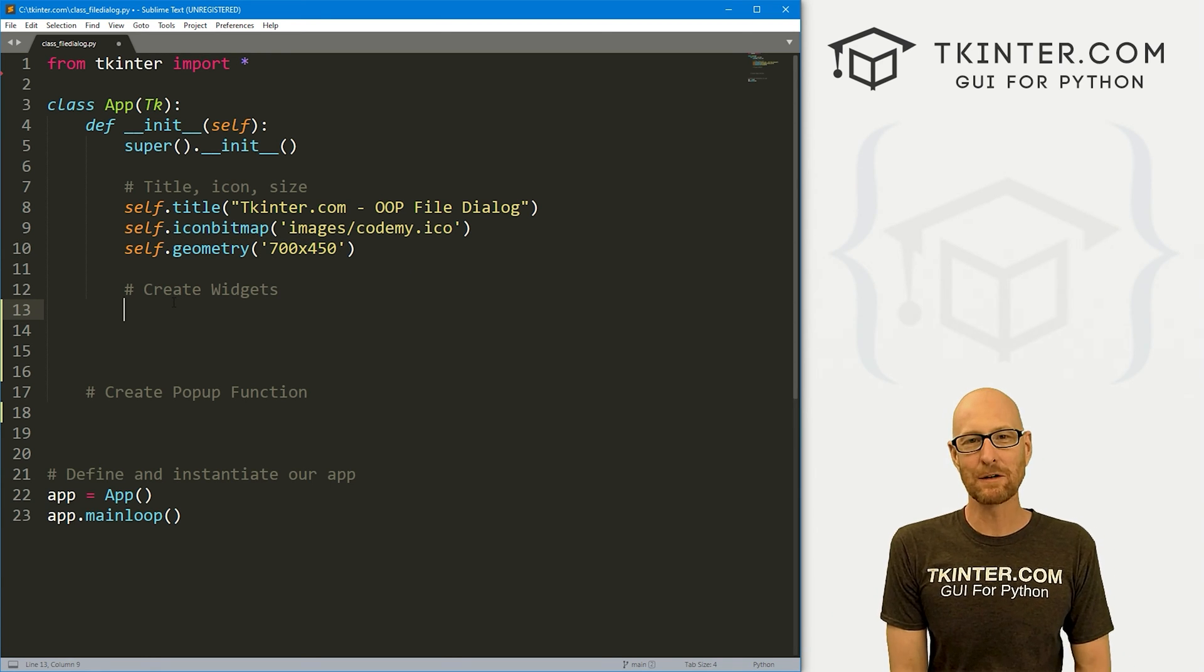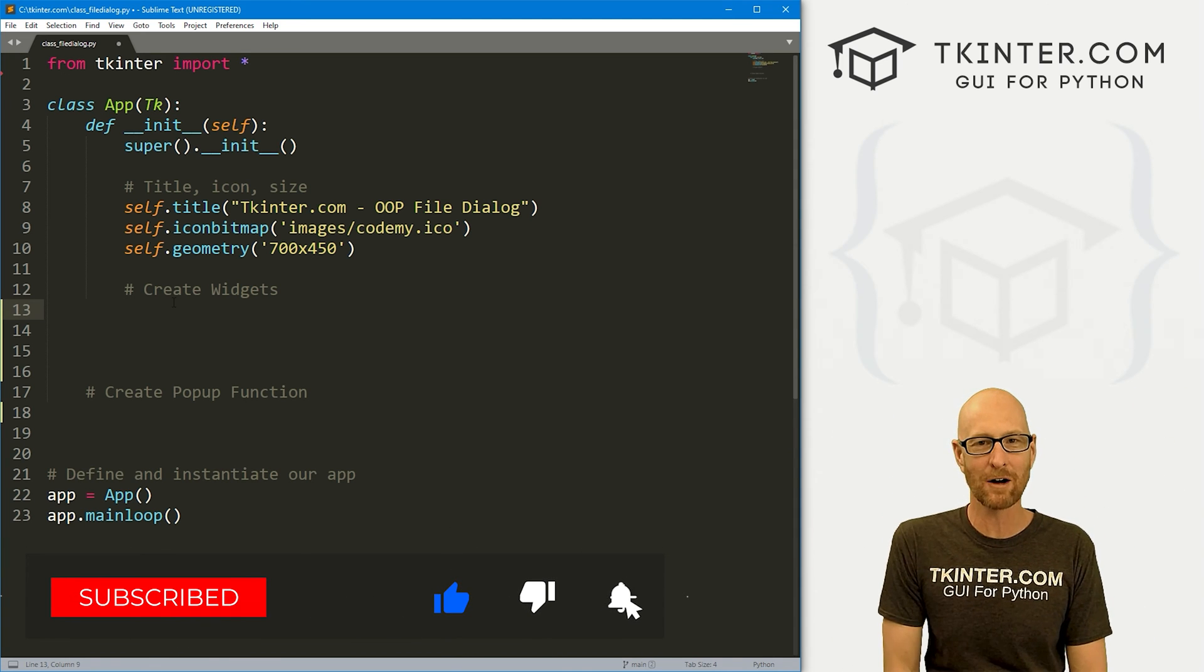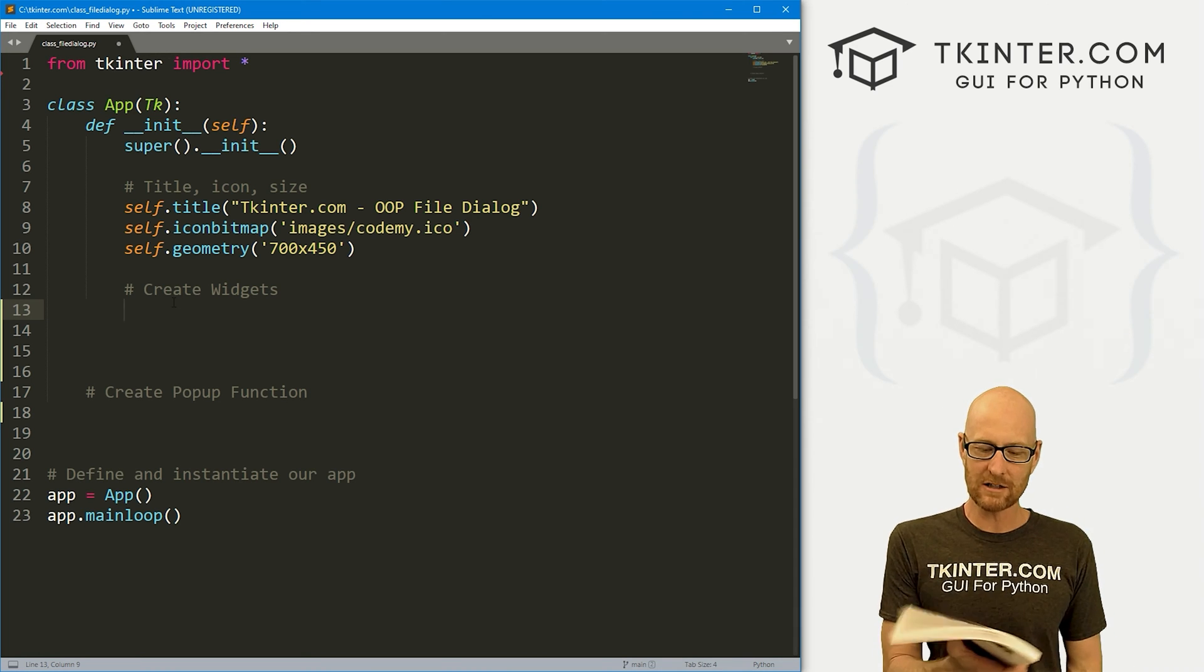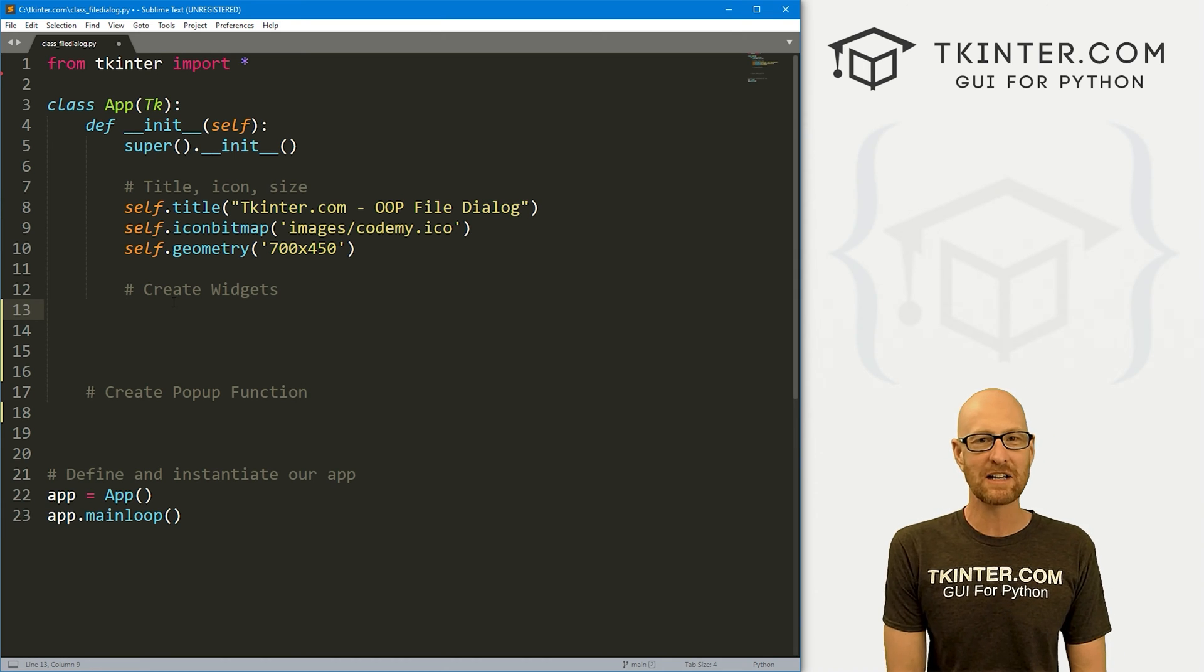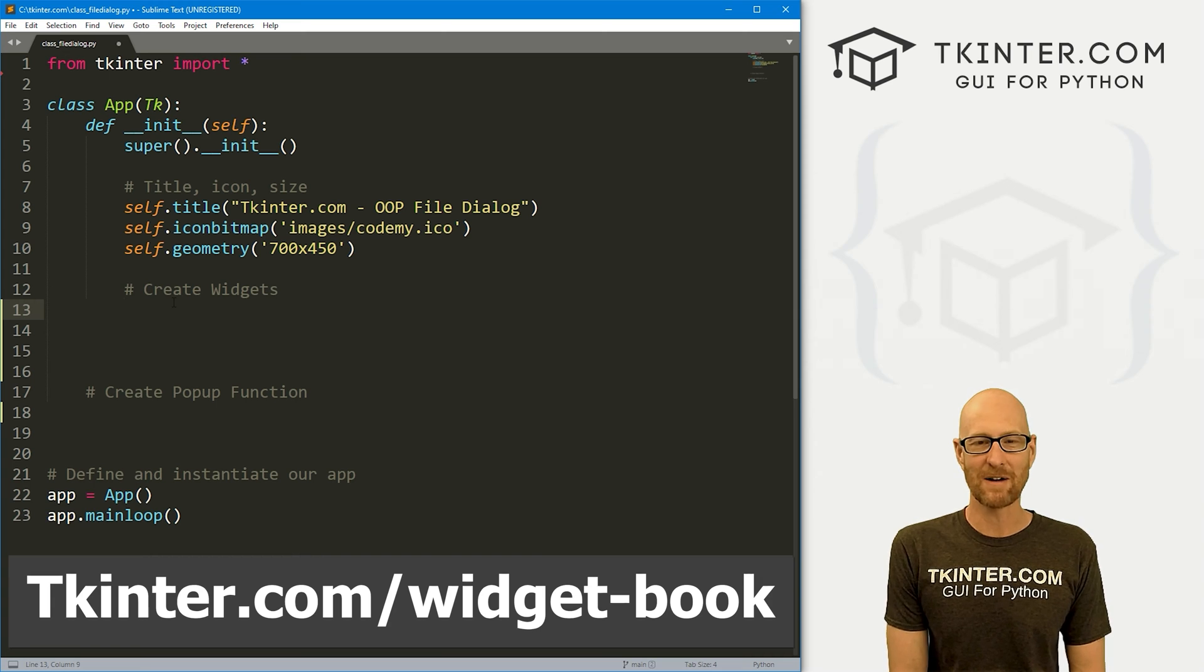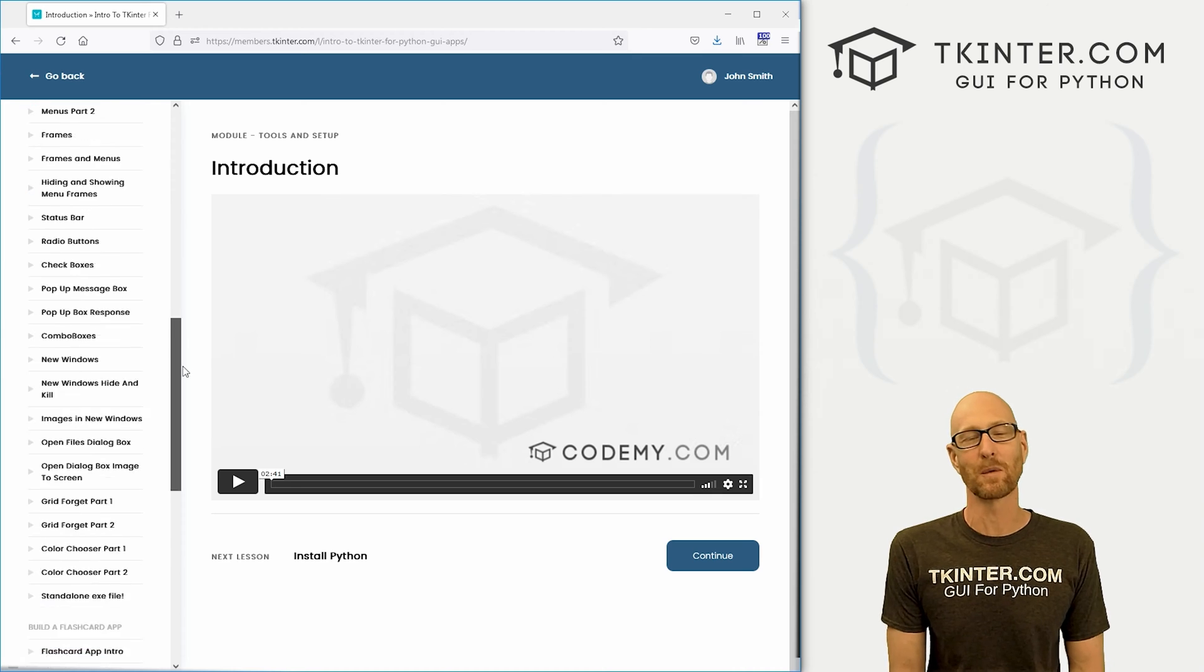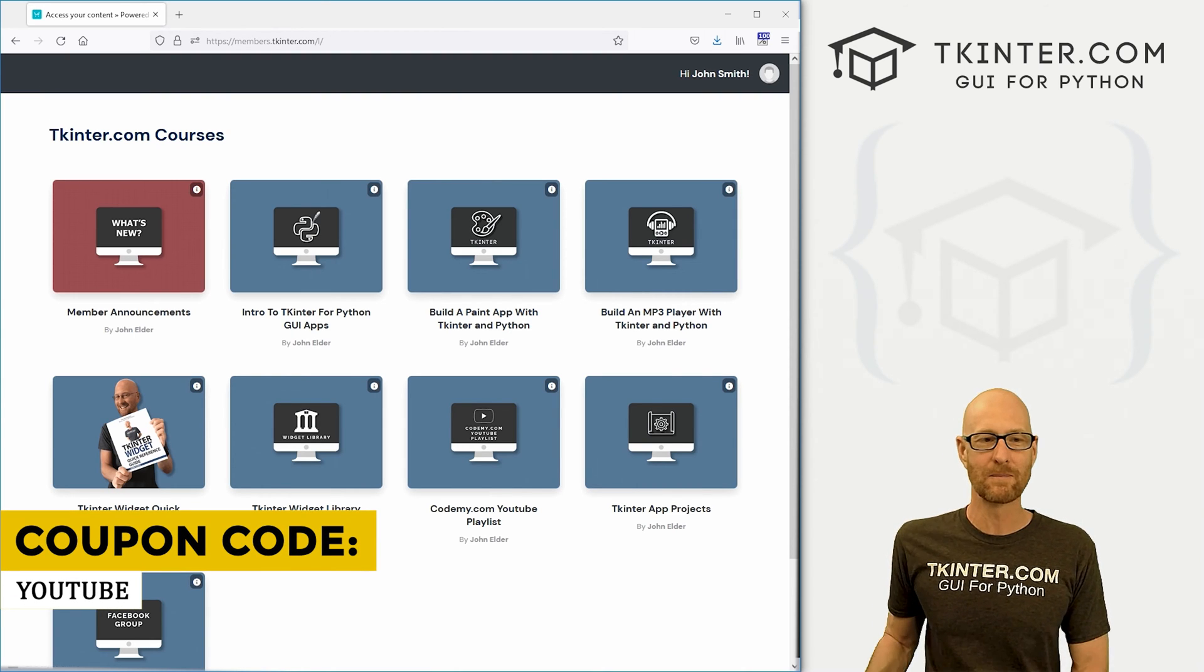But before we do that, if you like this video and want to see more like it, be sure to smash the like button below, subscribe to the channel, give me a thumbs up for the YouTube algorithm, and be sure to grab your totally free PDF copy of my Tkinter Widget Quick Reference Guidebook. This thing is awesome, over 150 pages with all the Tkinter Widget attributes. Grab your free copy today, just head over to tkinter.com/widget-book and your email address, and I'll send that right out to you. And while you're there, think about membership in tkinter.com. You get all my Tkinter courses, all my future courses for one low price. Use coupon code YouTube to get 30% off membership if you're interested.